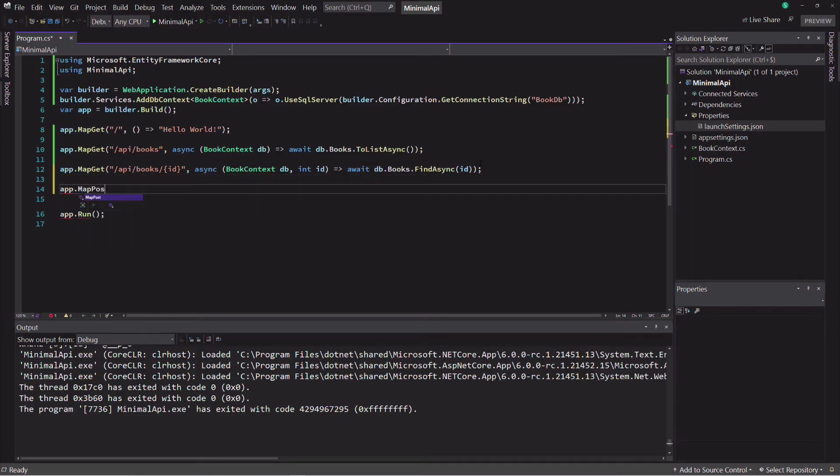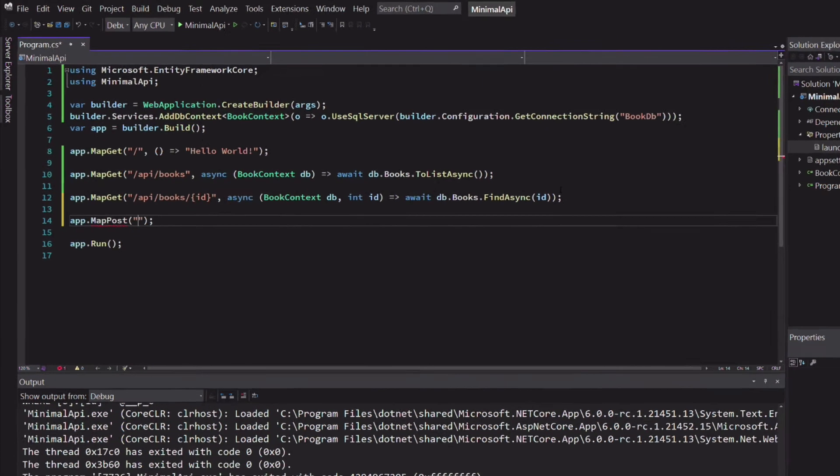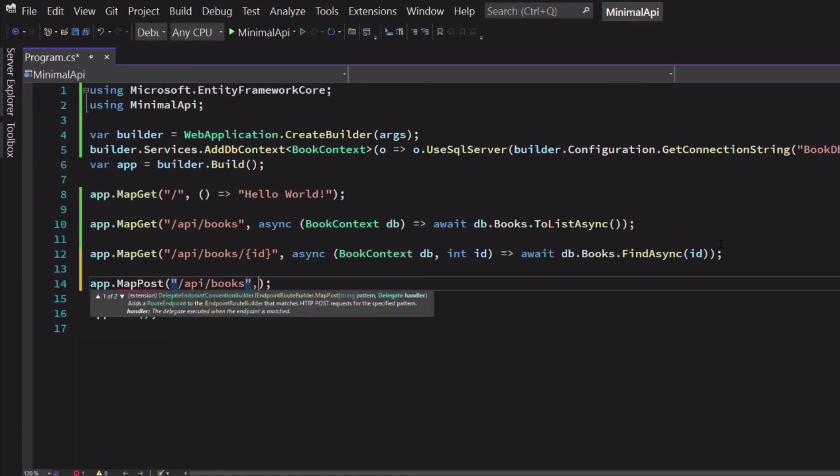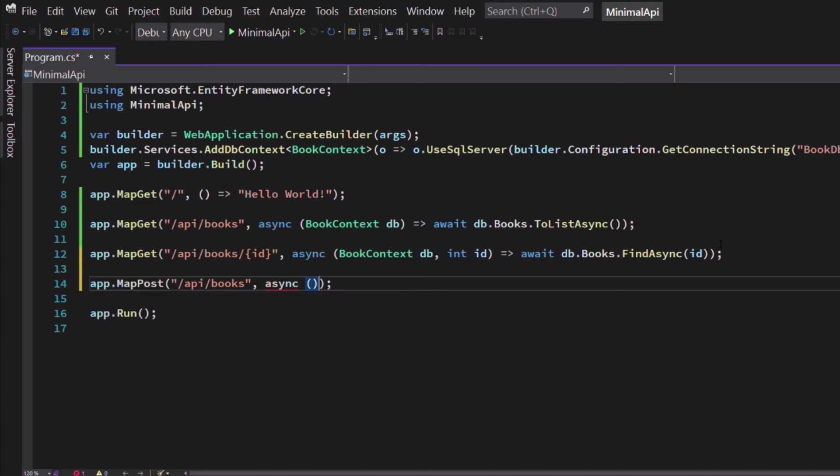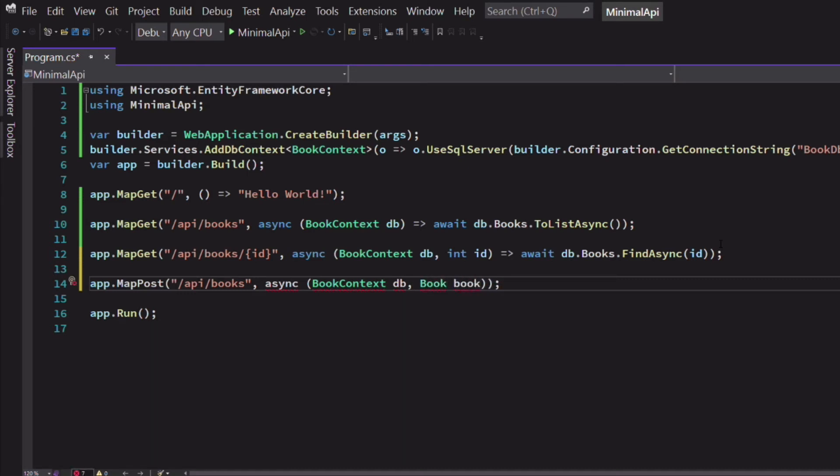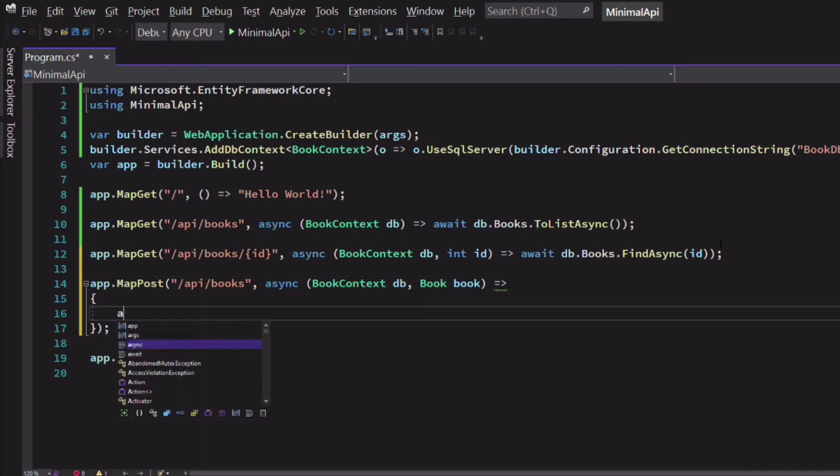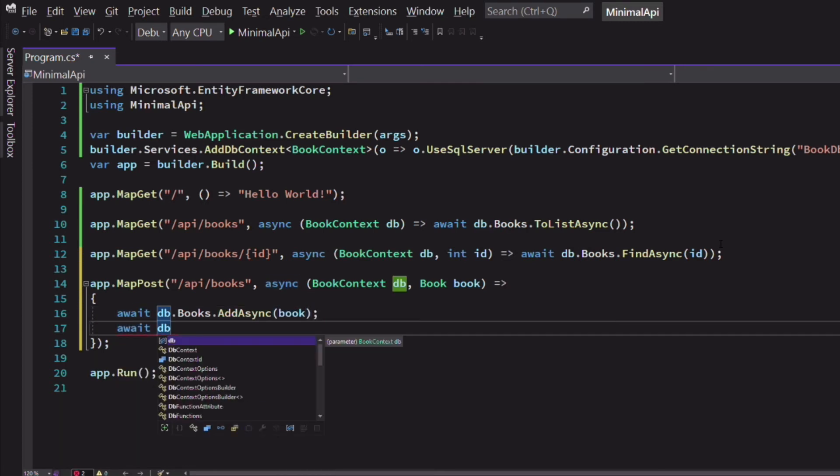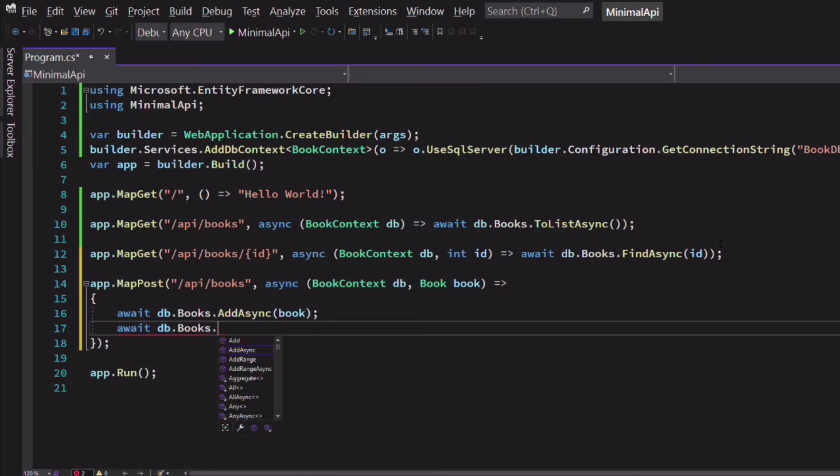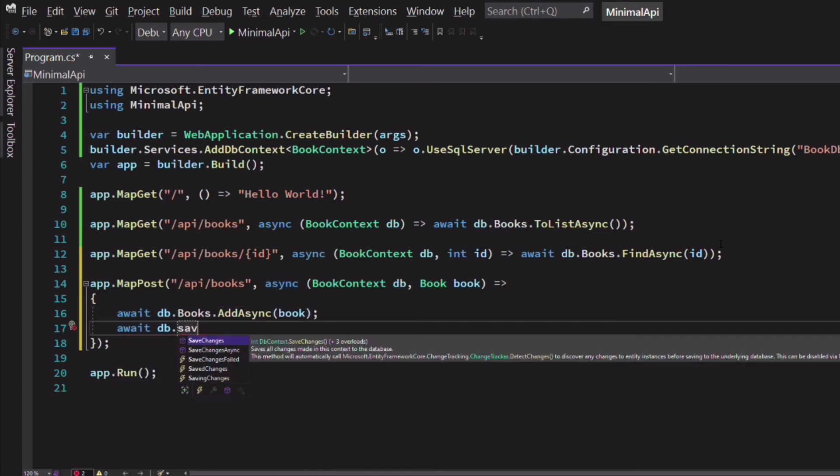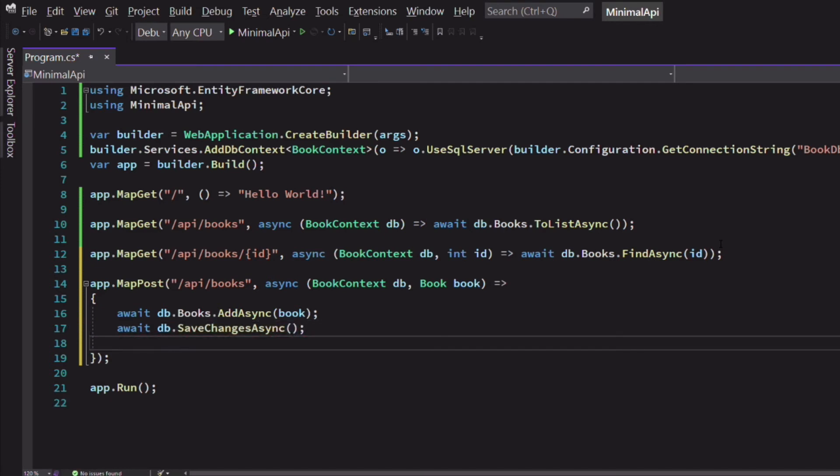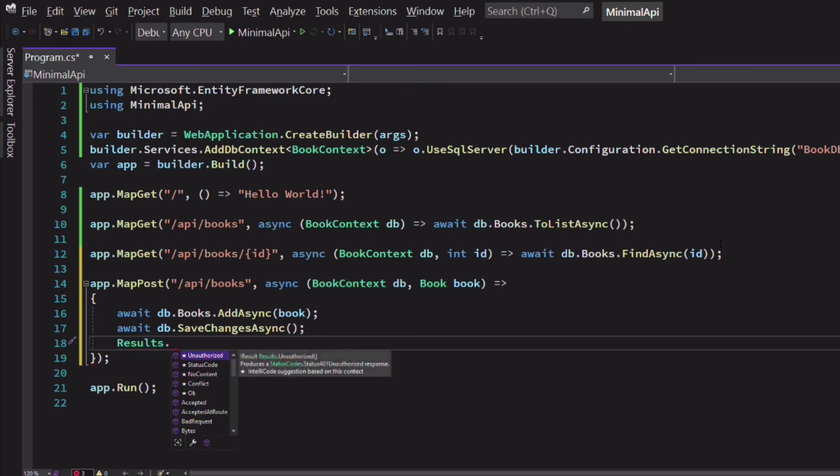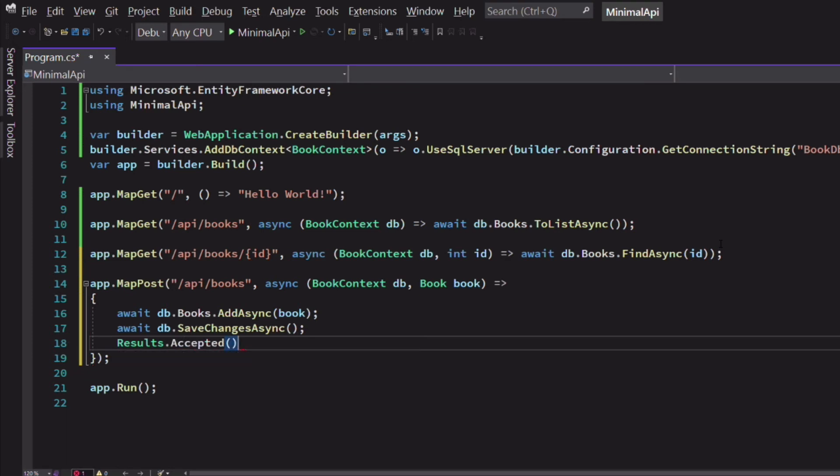Now let's create an endpoint to insert a new book. This time we need the mapPOST method because we will handle an HTTP POST request. In the definition of the lambda expression, in addition to the data context declaration, I define a parameter of type Book, which will allow capturing the payload of the request. In the body of the function, I use the BookContext to insert a book in the database. After the book is saved, I use the method accepted on the result class to return an HTTP accepted status code.